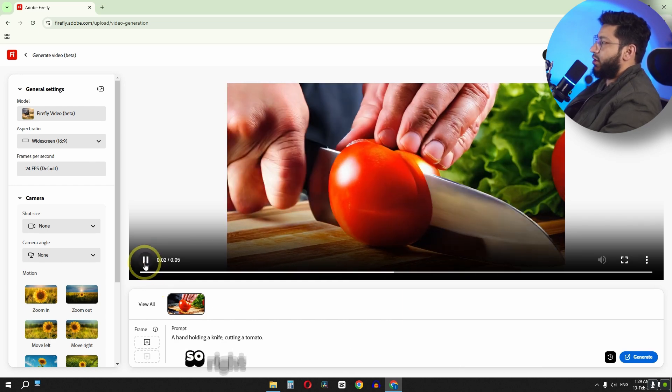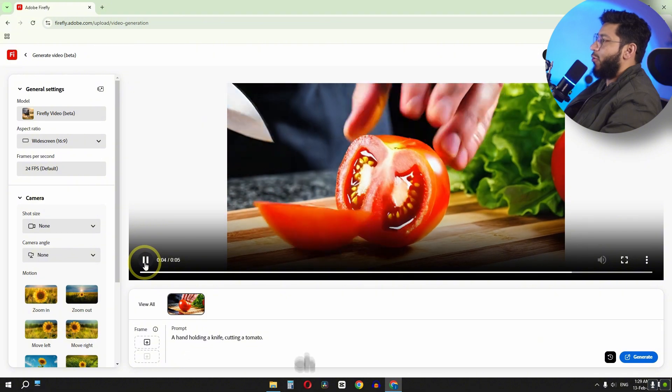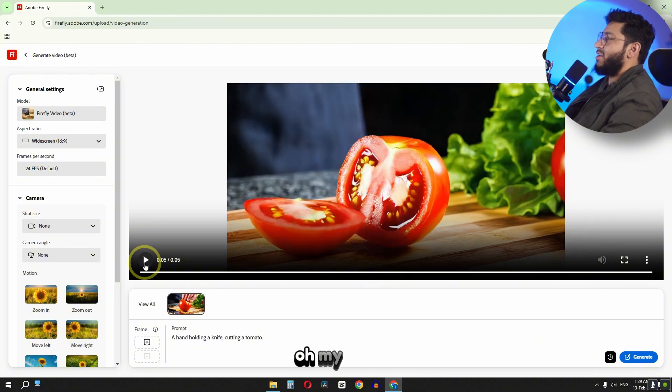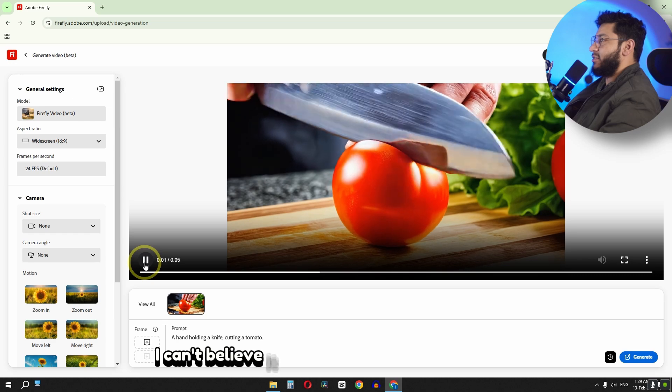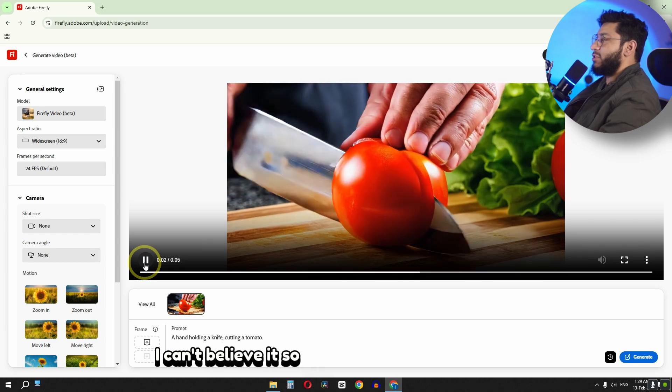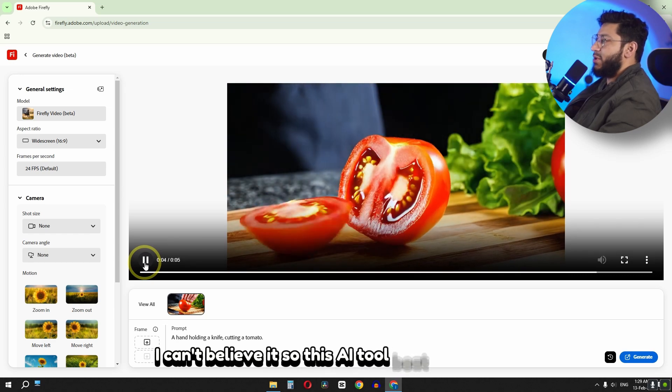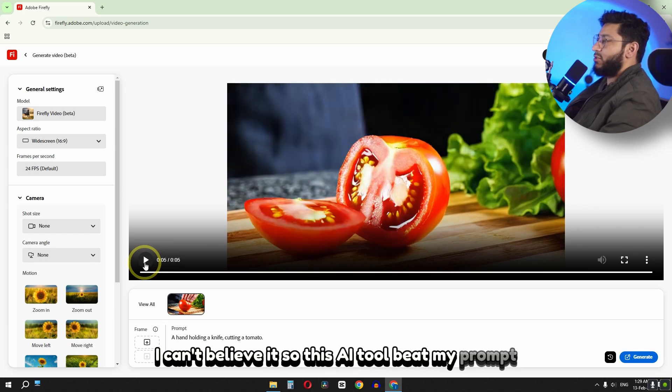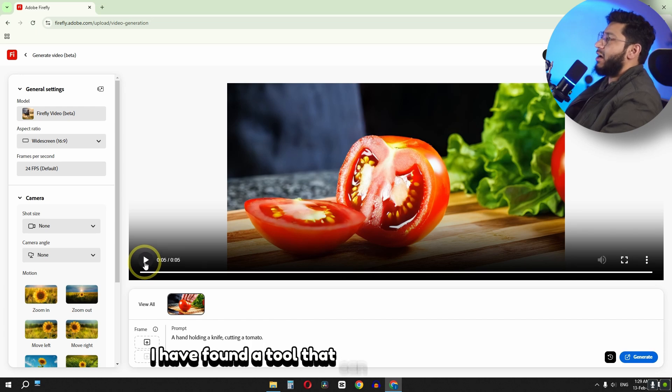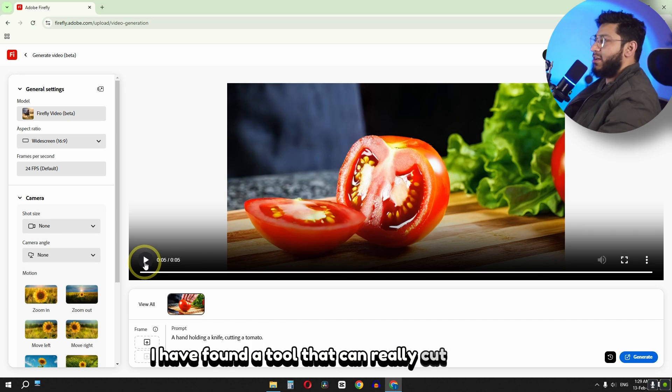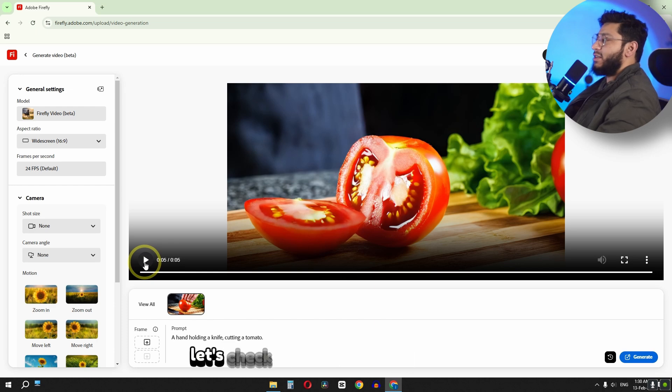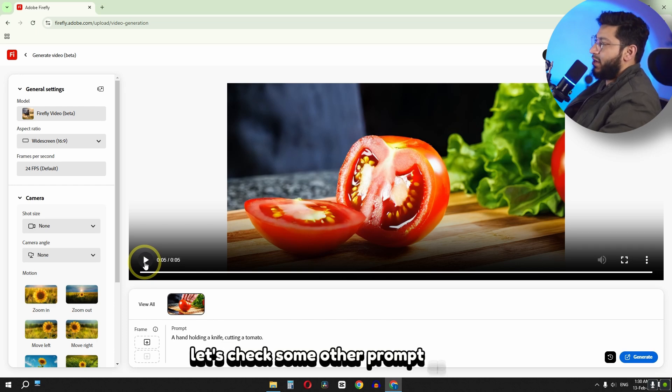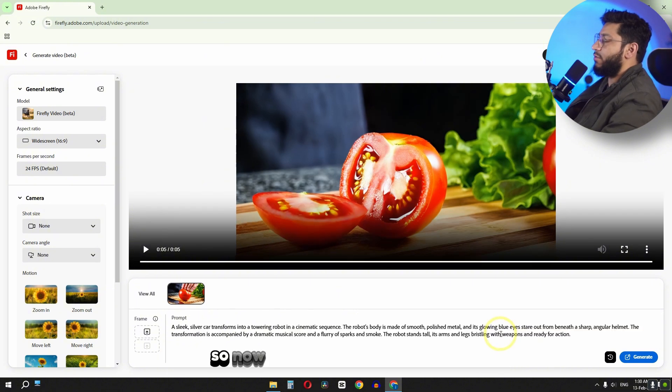So right now the result is looking great. Oh my god, I can't believe it. So this AI tool beat my prompt. So finally I have found a tool that can really cut a tomato or fruit or anything. Let's test some other prompts as well to see if this model is worth your time or not.